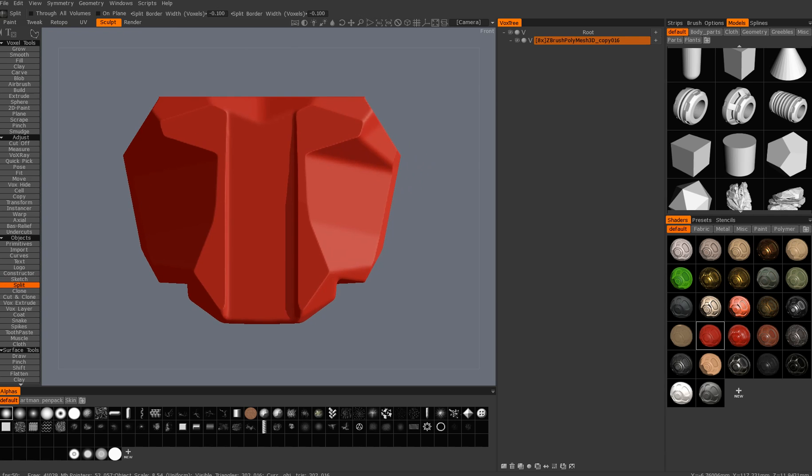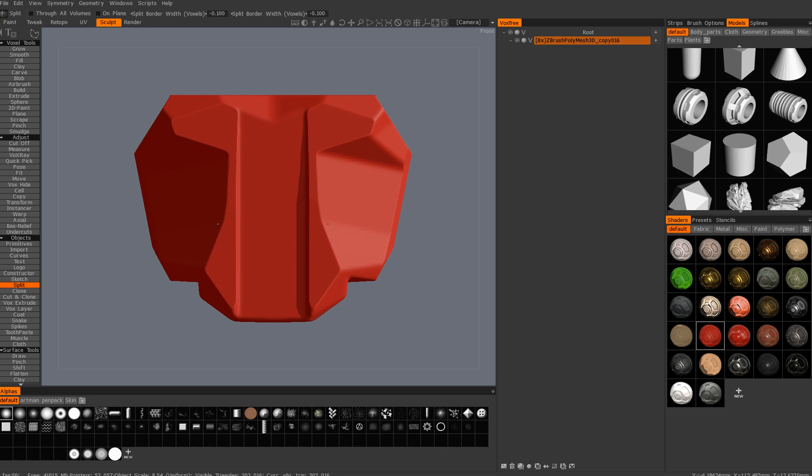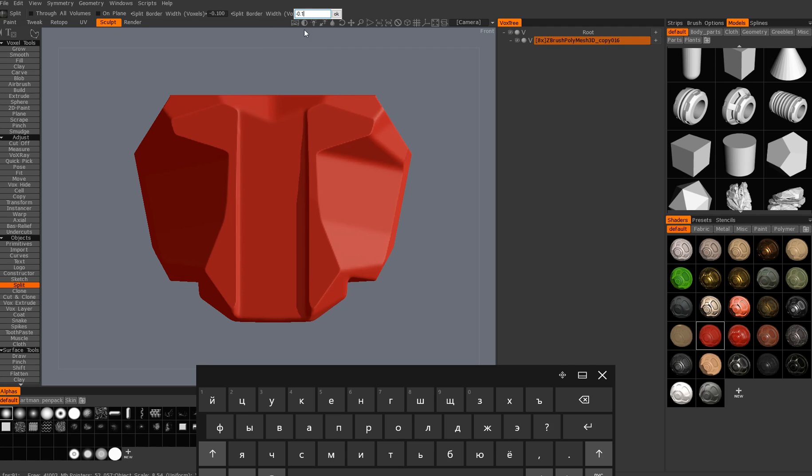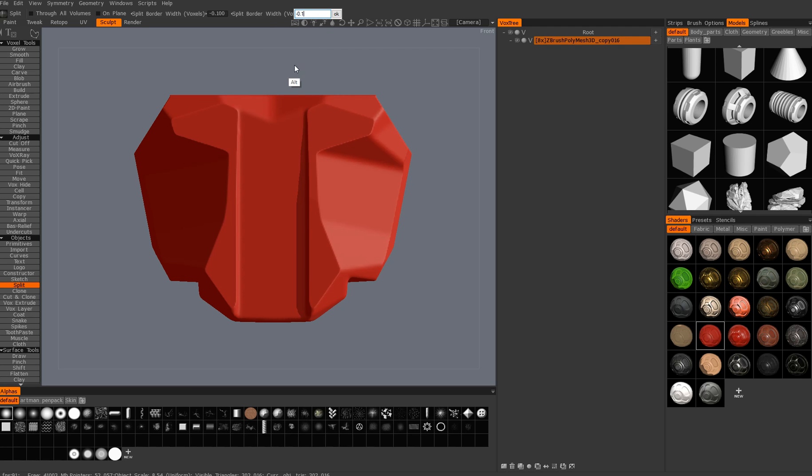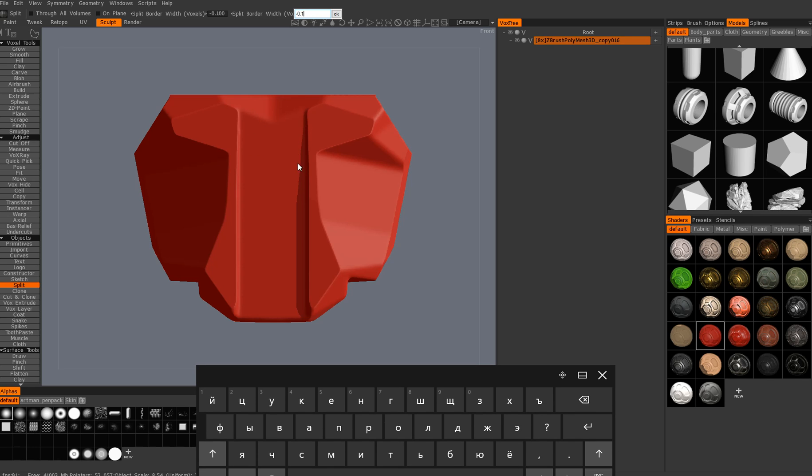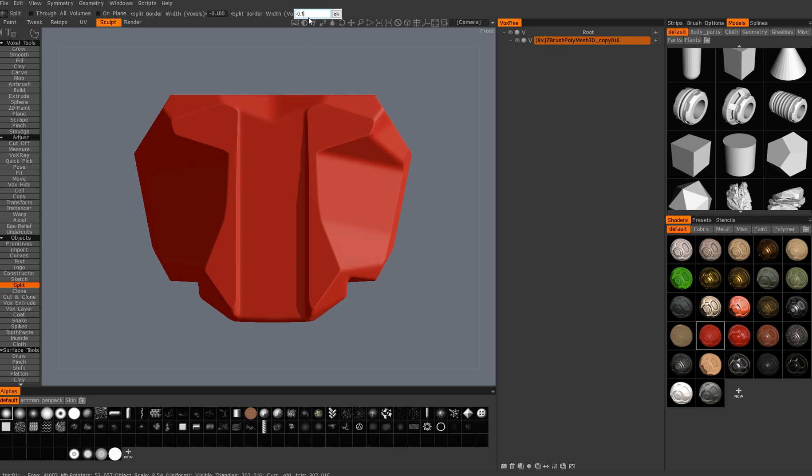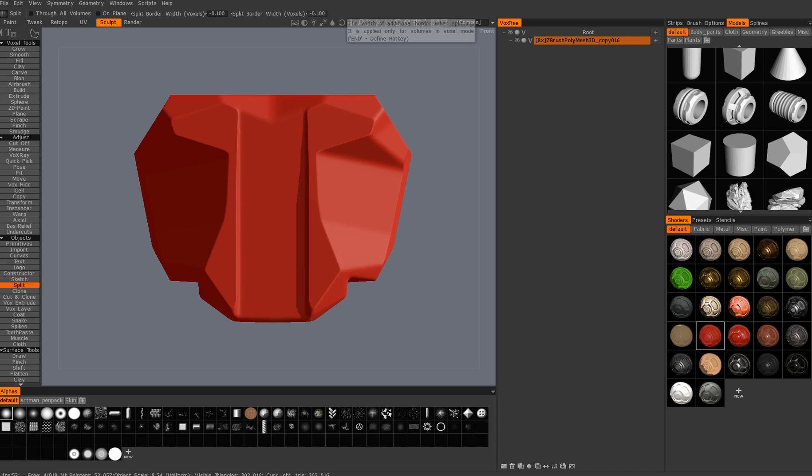So one of the most important parameters there that you have to modify is the split border width. It will be different on every system, depending on your scale, but generally like something minus 0.1 is alright.